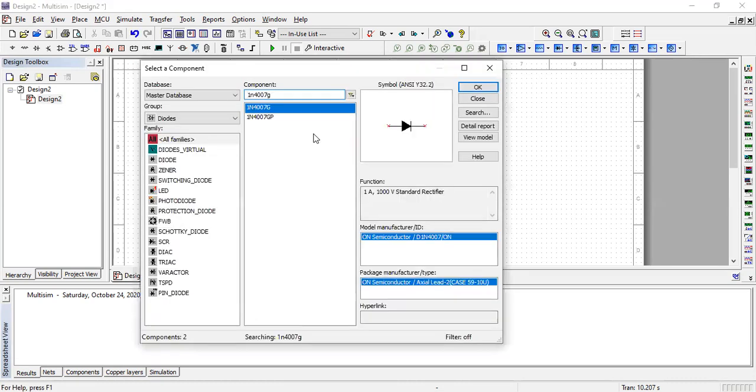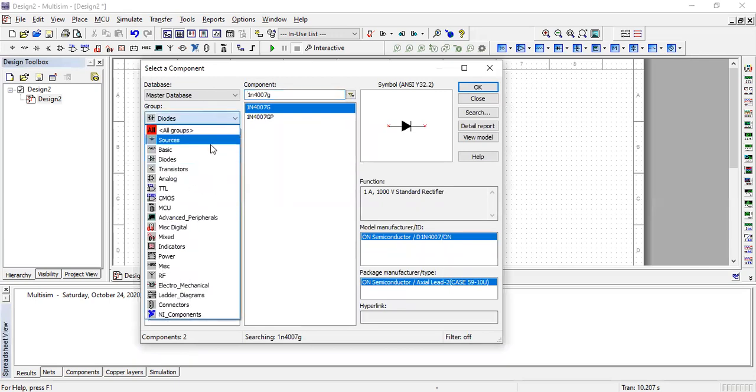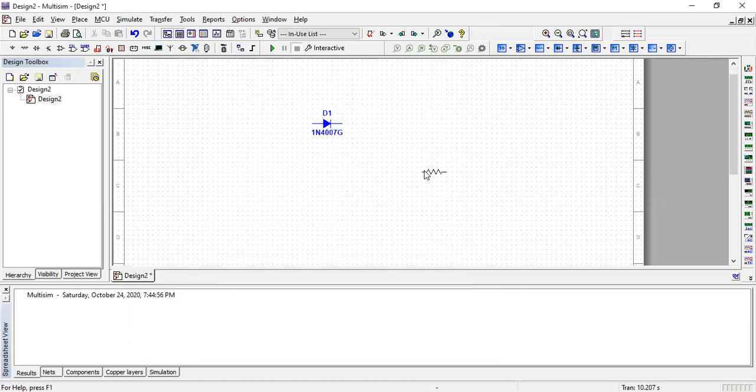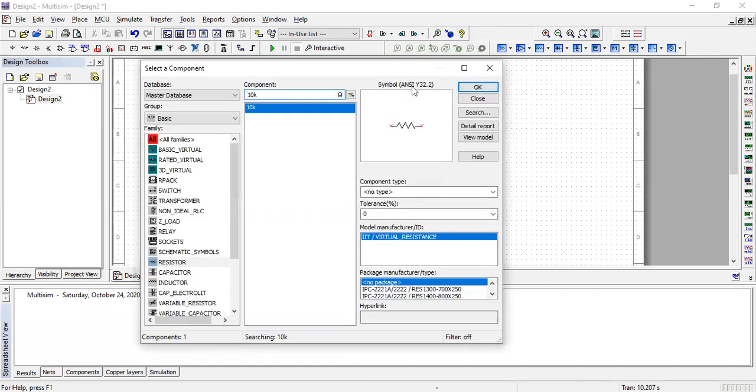After the diode, we need a load resistor, which is in the basic resistor section. I'm using a 10k ohm resistor. The load resistor is connected at the end of the circuit to get the output result.